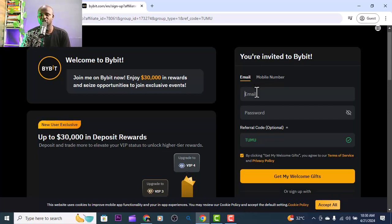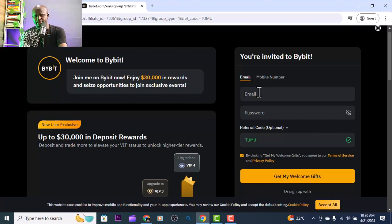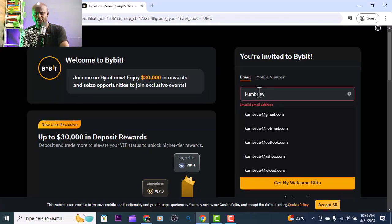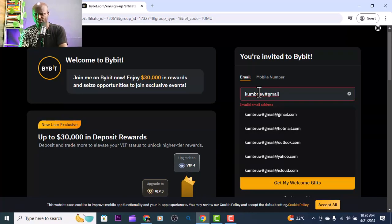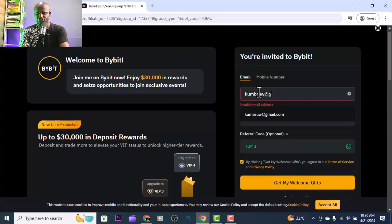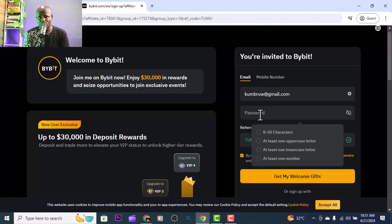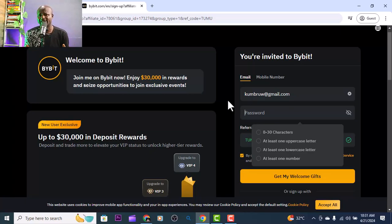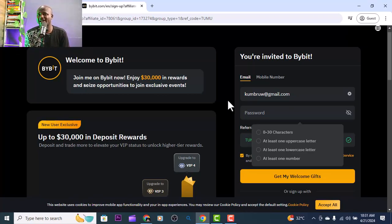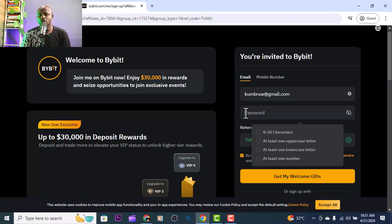Put in your email address - the email that is best for you, one you can use all the time. It could be Gmail, Yahoo, or any email. Once you put it in, select a strong password. Make sure you write the password down somewhere because this is money - you don't want to lose your password. Don't save it on your Gmail because your Gmail can get hacked and people will see your password. Write it down somewhere clearly where you can easily find it.